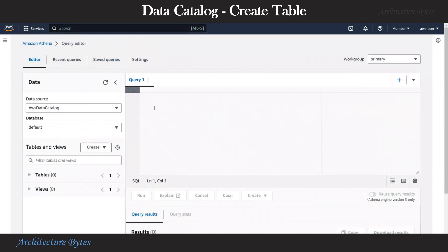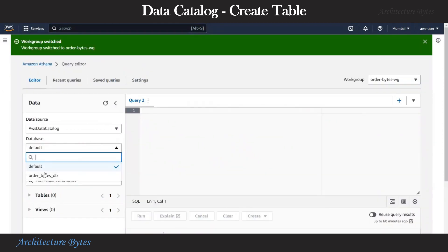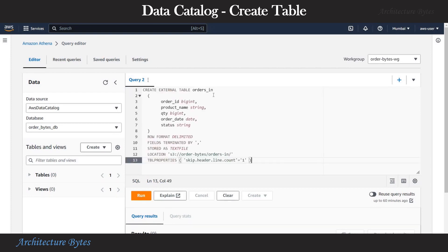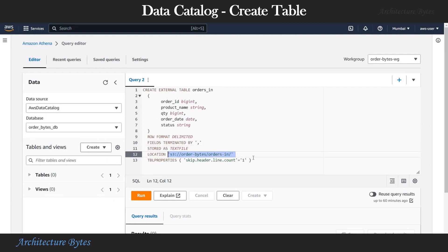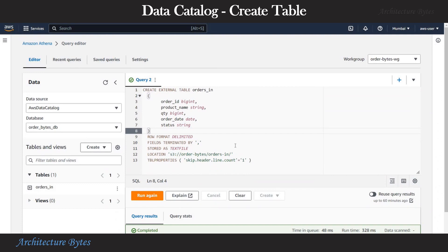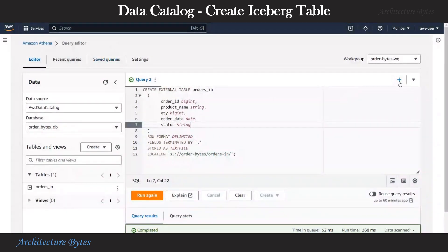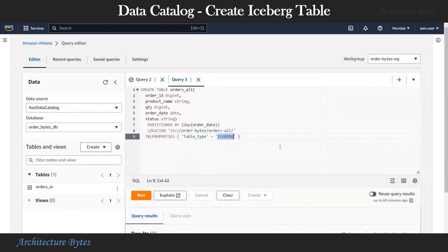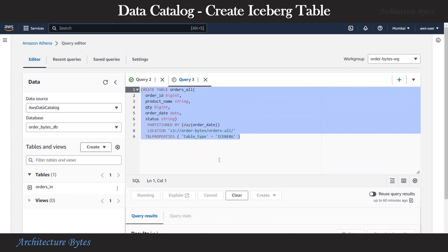Let us create a table in our database in the data catalog. In the query editor, we will choose our workgroup and correct database, order_bytes_db. Our create table SQL is: create external table orders_IN with all the columns we have seen in our CSV file, and the location pointing to the OrdersIn folder in our Order Bytes bucket. Let us run this. The query is successful and we see a new table. Now we will create a table of type Iceberg called orders_all, with all the same columns, partitioned by day on order_date, location pointing to the OrdersAll folder, and table type set to Iceberg. This is the table we will use to insert and update data.